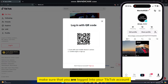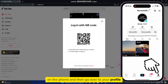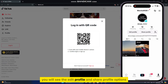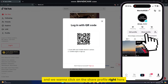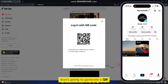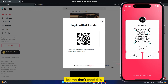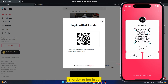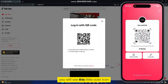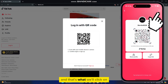Make sure that you are logged into your TikTok account on the phone, then go to your profile. You will see the Edit Profile and Share Profile options — click on Share Profile. That's going to generate a QR code for your TikTok account. We need to scan the QR code on our computer to log in, so tap the little Scan icon at the top right corner of the screen.